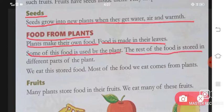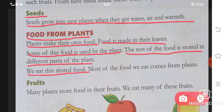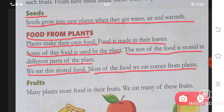The rest of the food is stored in different parts of the plant. The plant can store food in different parts, and we eat this stored food. Most of the food we eat comes from plants. We human beings eat the stored food of plants.